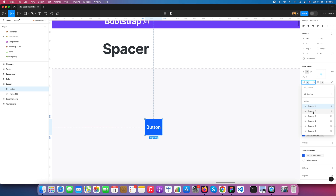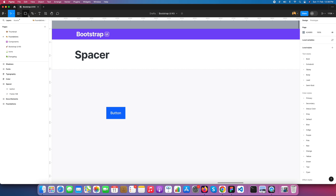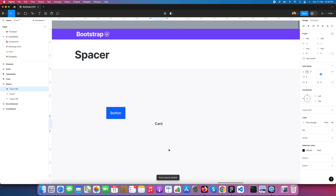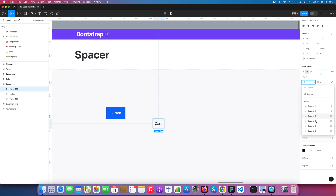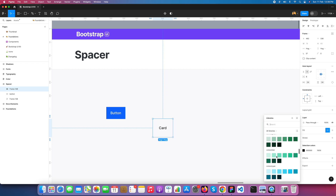You can apply spacing variables anytime and change them. Now let's say you are creating a card layout. Click on the card and convert it into Auto Layout. You need the card spacing to be 24, so select 24 again. Or maybe you need a smaller space — 20 or 16 — around your design.